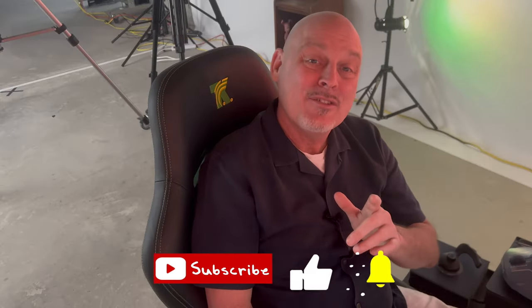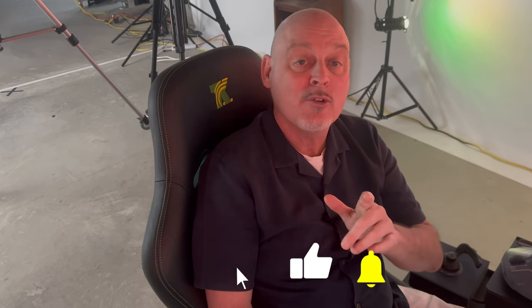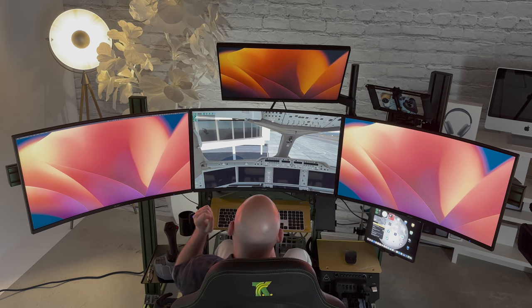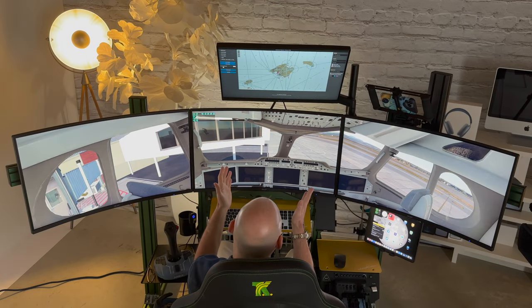Hey Flight Sim fans, Richard here with Wing It Flight Sim, and in this video we're going to show you how to set up multiple monitors in X-Plane so you can take your Flight Sim experience to the next level and go from this to this. And it's coming up right after the intro.